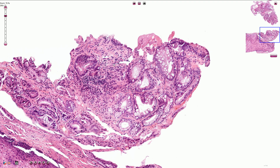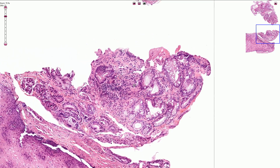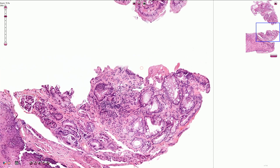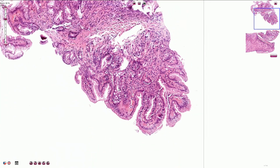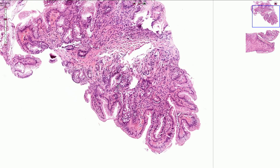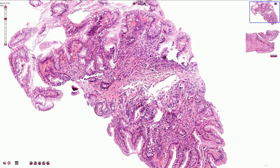Barrett's esophagus is not a purely histological diagnosis. We need to correlate the presence of intestinal metaplasia with endoscopic findings, mostly because we need to exclude the presence of intestinal metaplasia in the stomach — so-called gastric intestinal metaplasia — which could be associated with H. pylori infection.